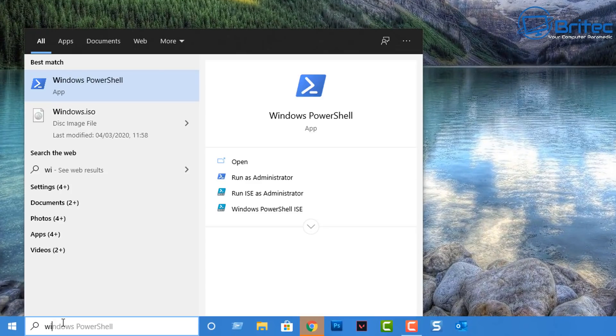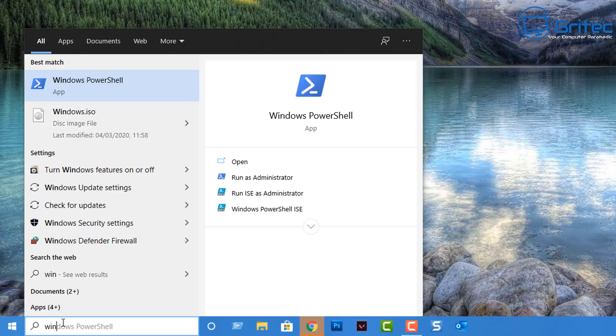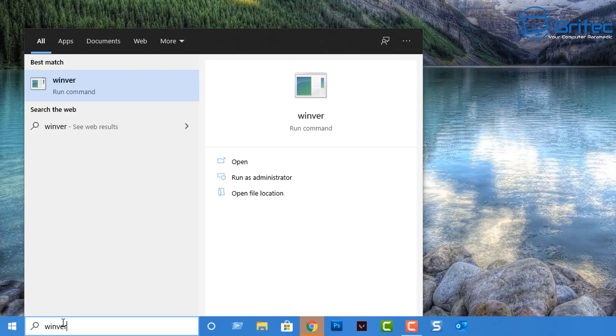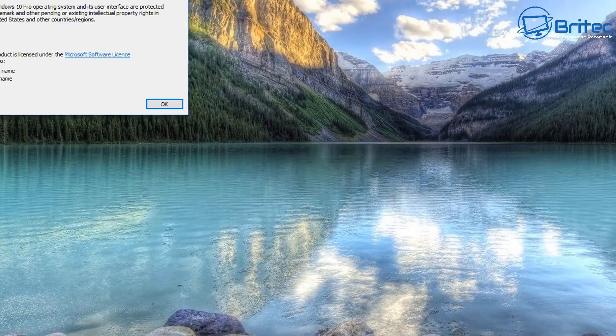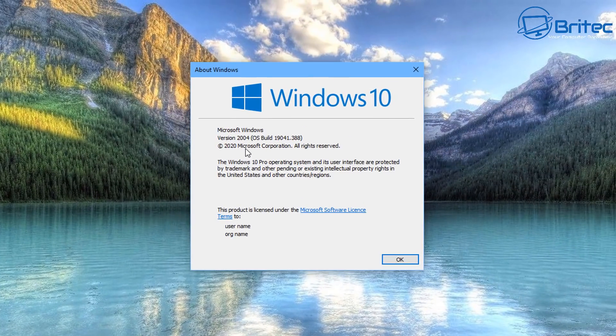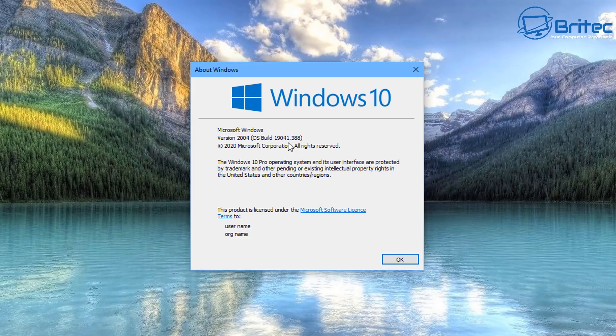Let's go ahead and check first. Type winver inside your search box here. This will open up your little box here that tells you about your Windows, and if you are running version 2004 then you are running the latest version of Windows 10.